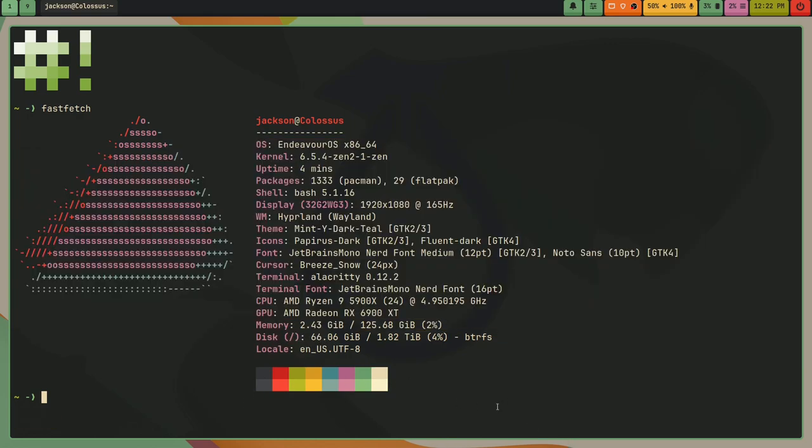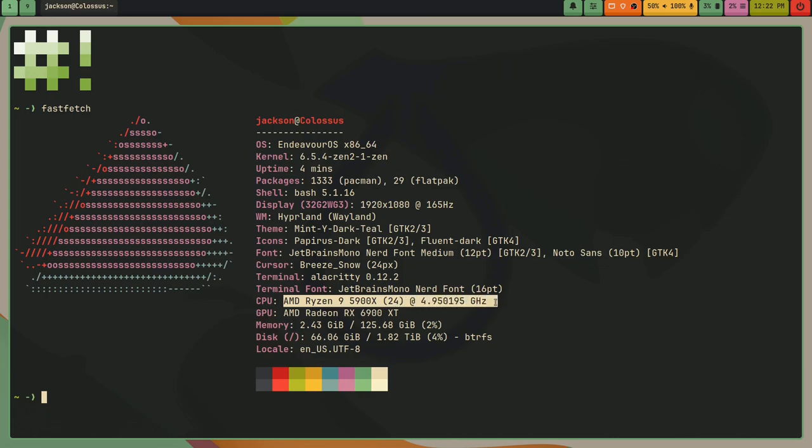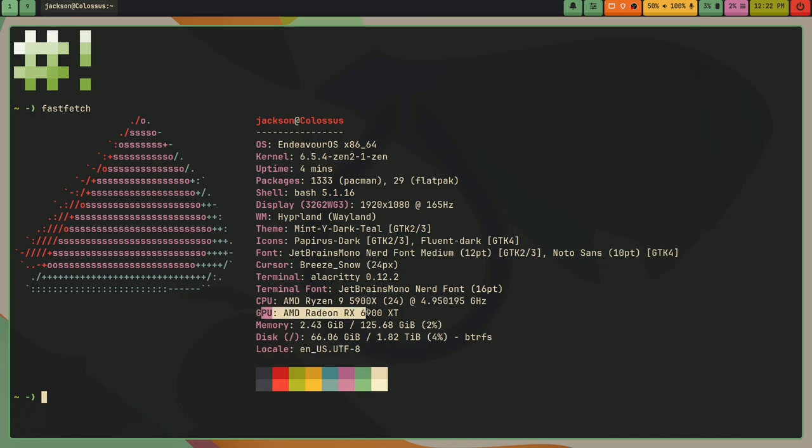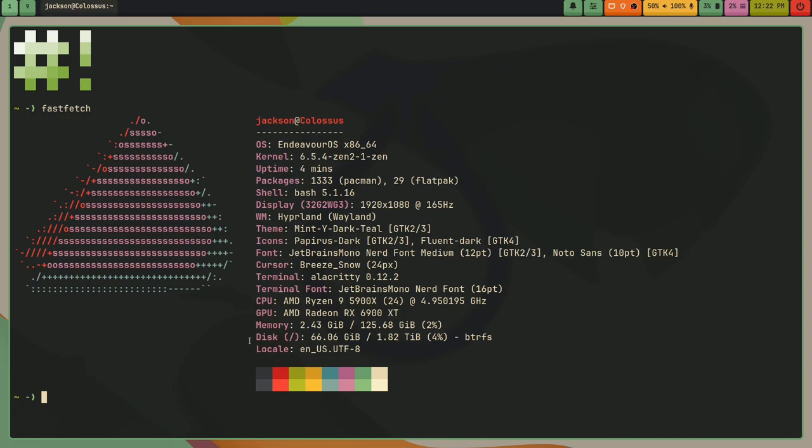I can also just go over some of my hardware specs too. For my desktop, I've got a CPU, AMD Ryzen 9 5900X, 24 cores, 4.9 GHz. My GPU, I've got an AMD Radeon RX 6900 XT. My memory, I've got 128GB DDR4 RAM. And yeah, those are my specs.